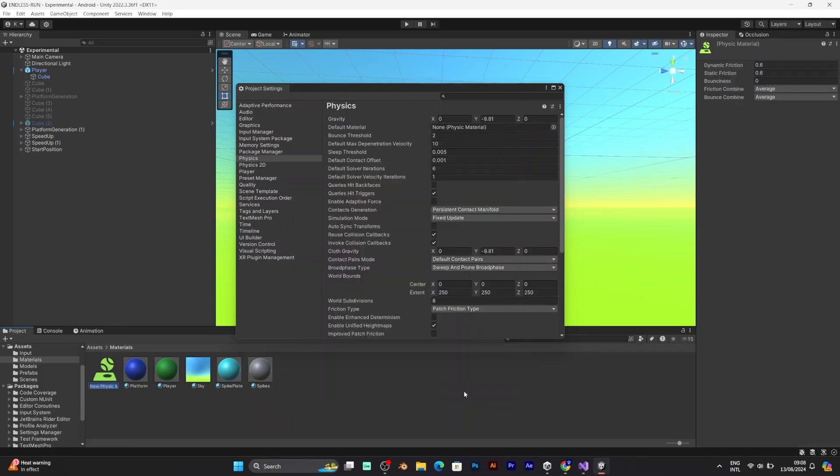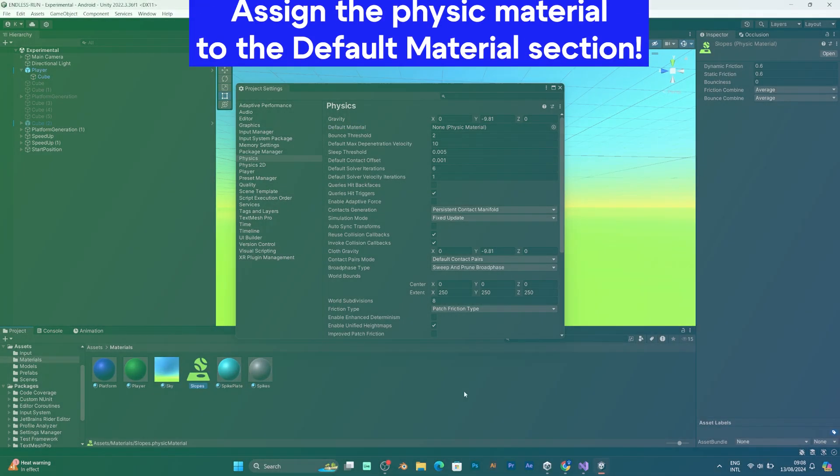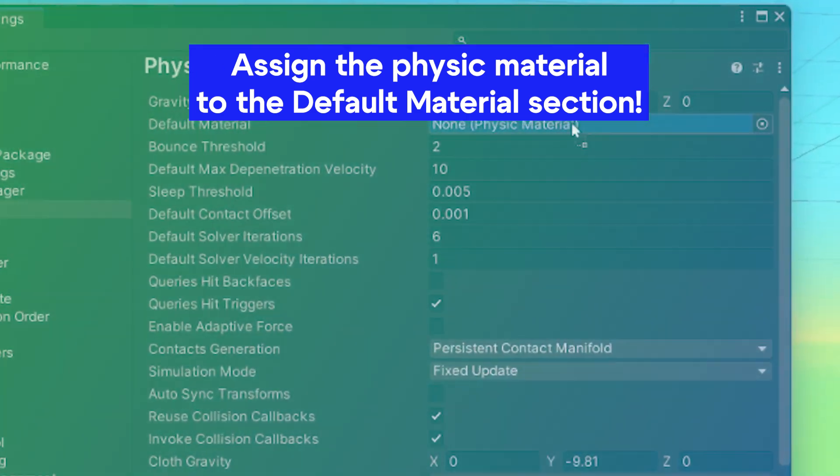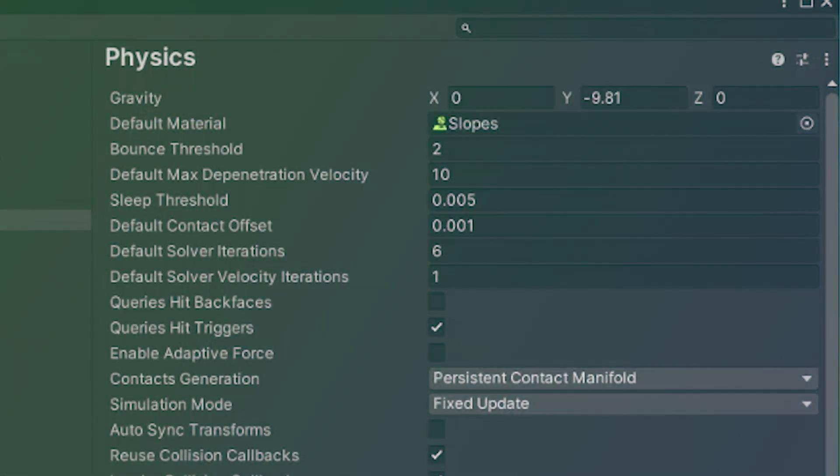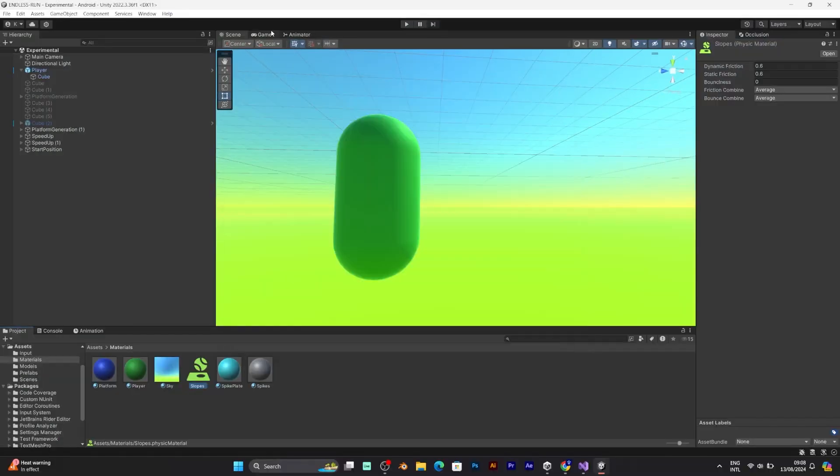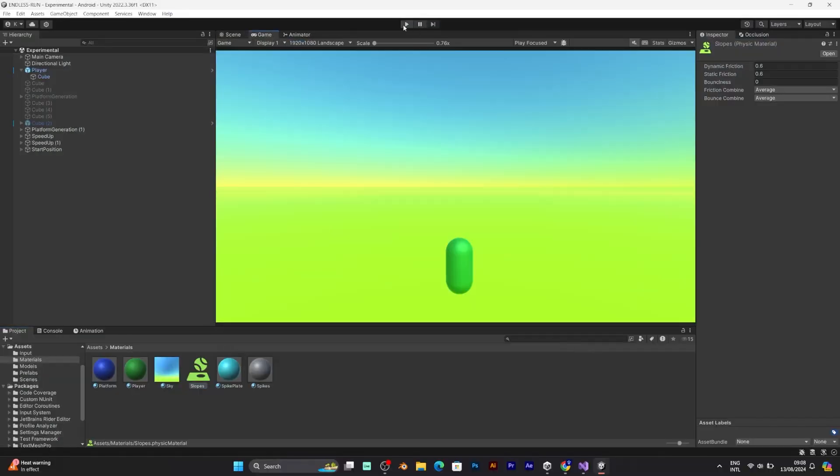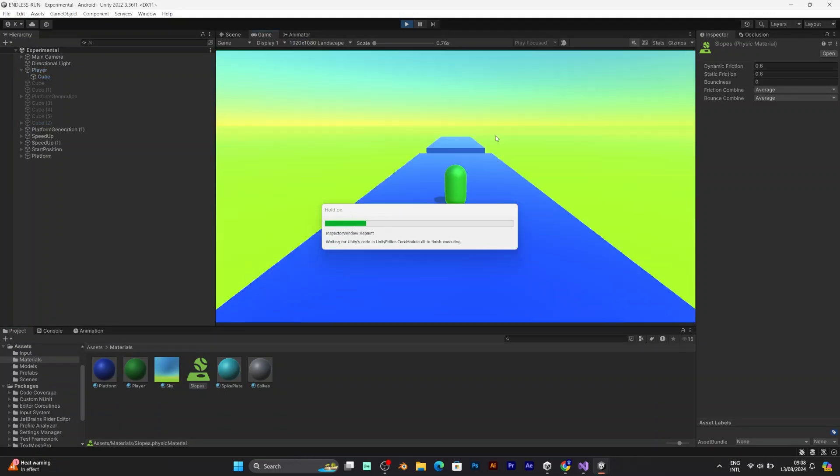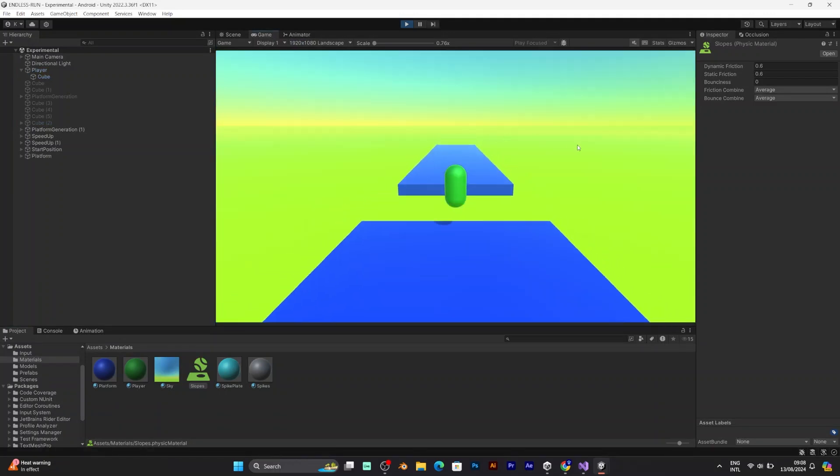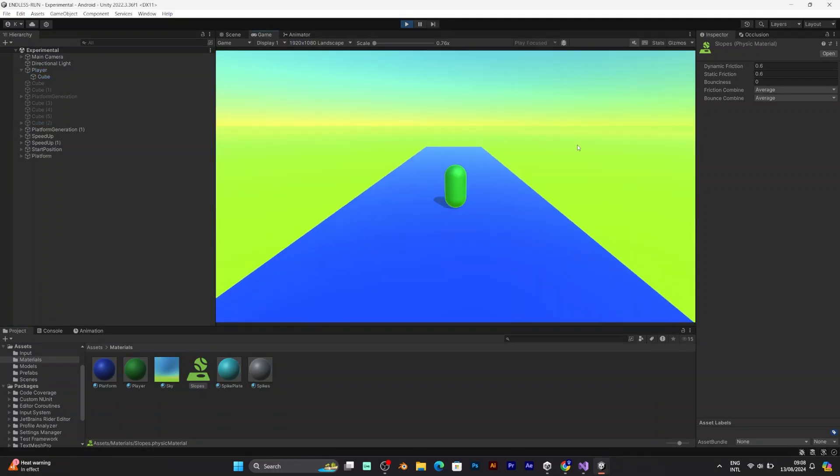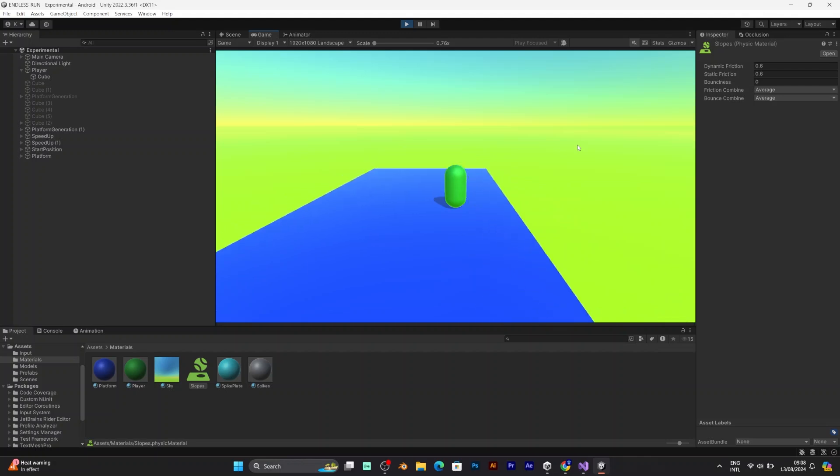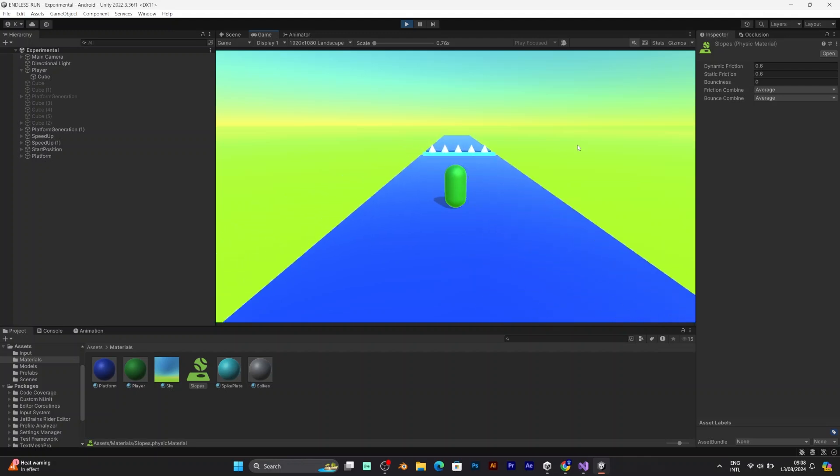And you should also add a physics material. The one that does not have anything after, because physics material 2D is only for 2D projects. Now when you try to play your project, you will realize how it behaves differently.